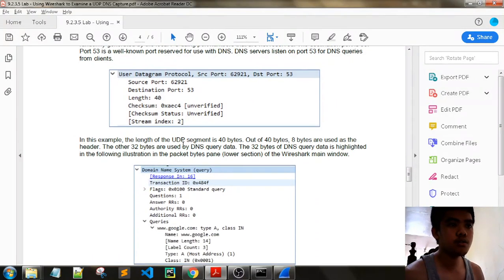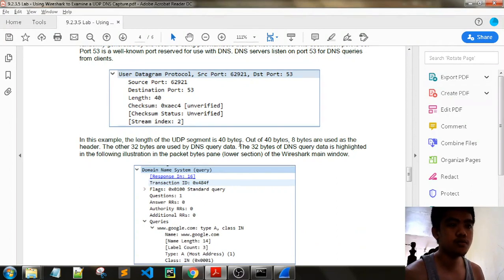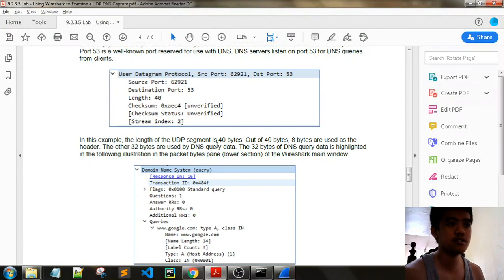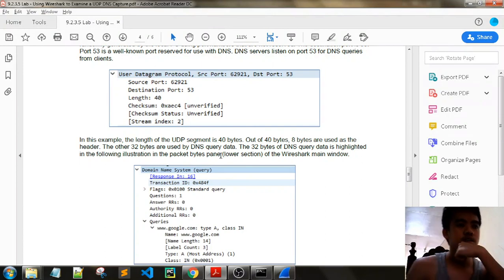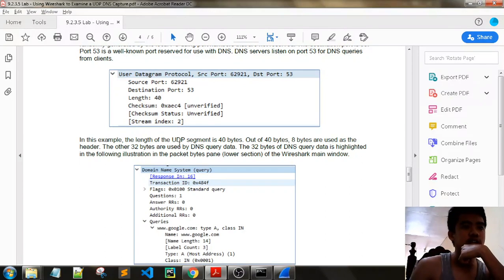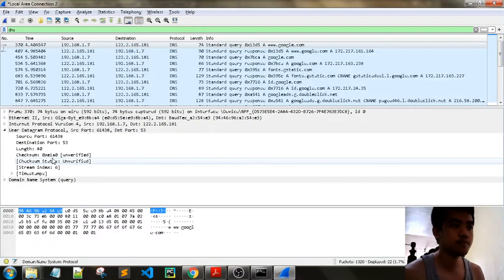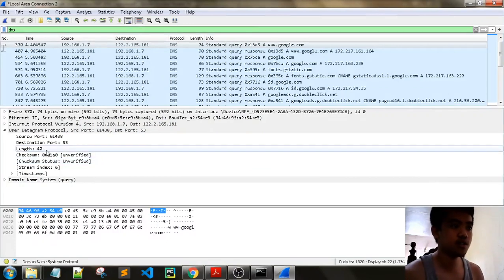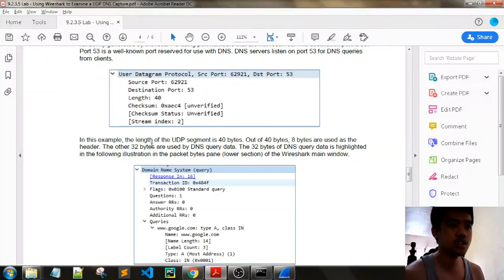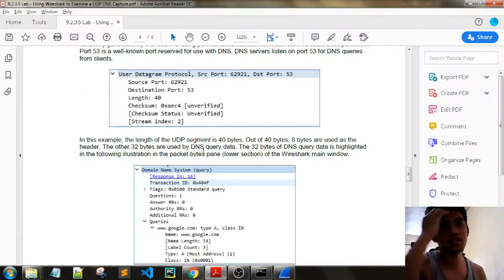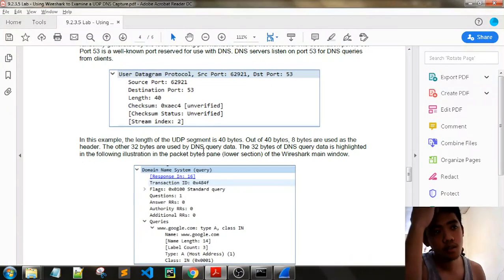In this example, the length of UDP segment is 40 bytes. Out of 40 bytes, 8 bytes are used for the header. The other 32 bytes are used by the DNS query data. We also have the 40 bytes.